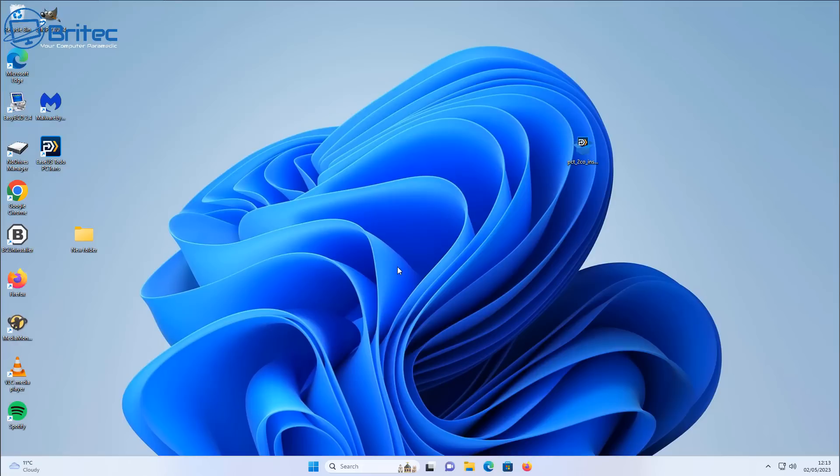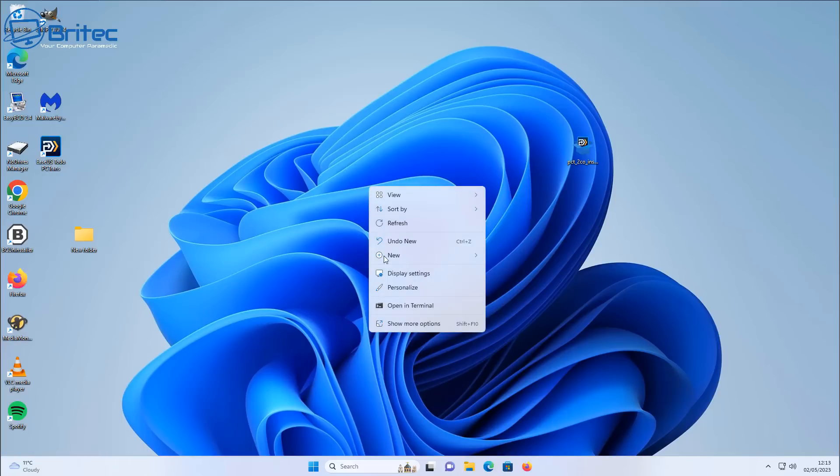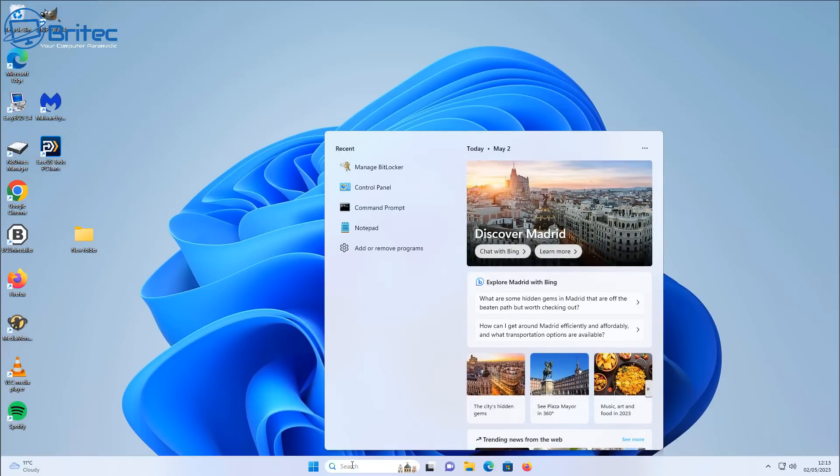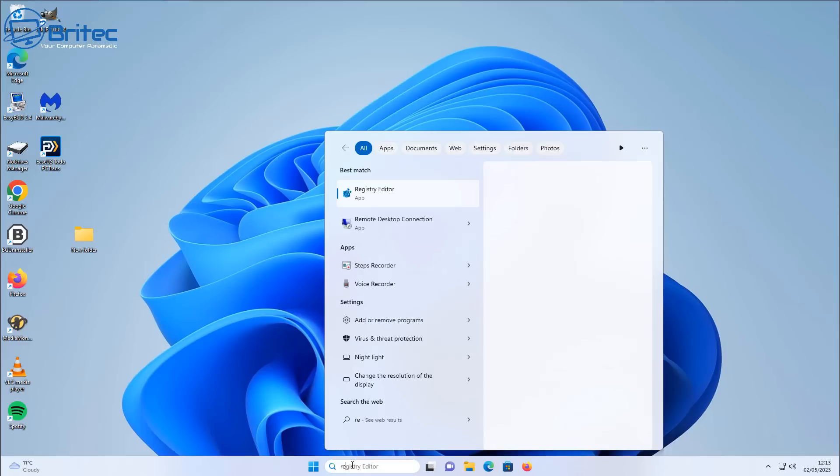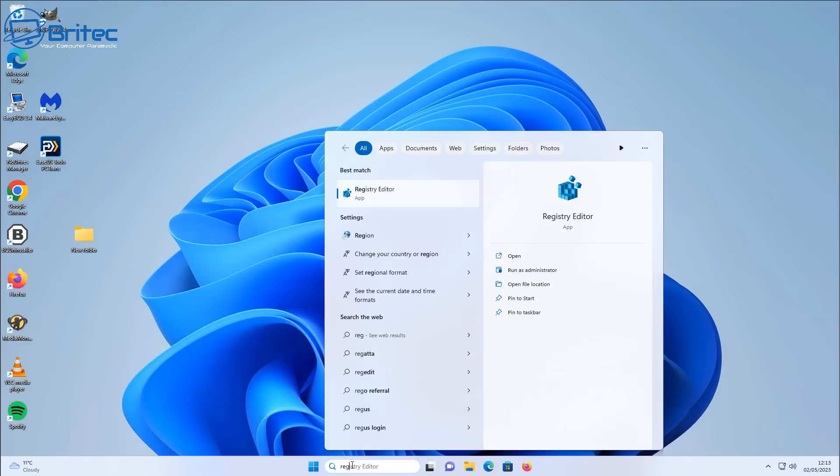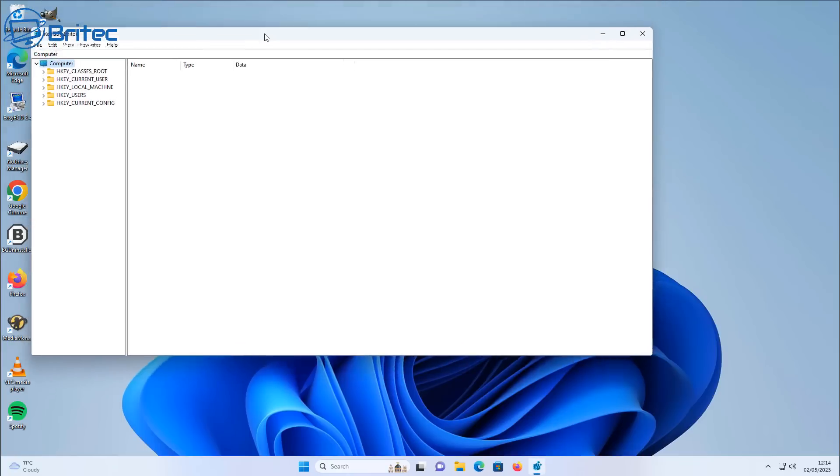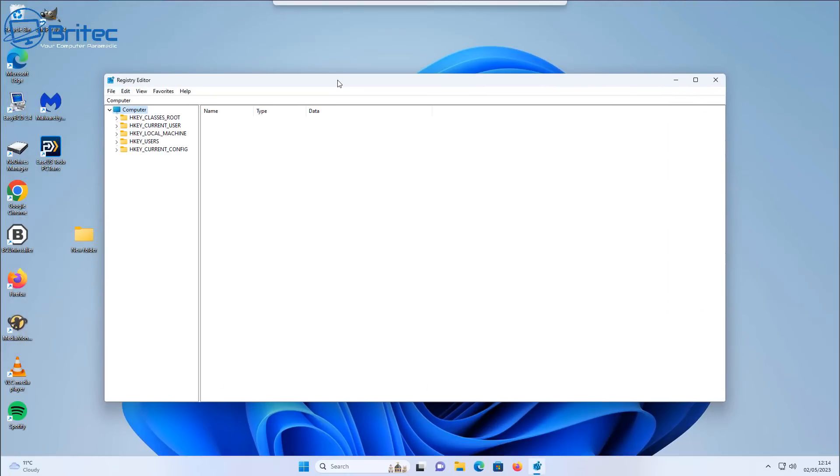So what we're going to do here is go down to the start button and open up the registry editor. We're going to change the registry to make sure that we have our right-click context menu back to the way we want it. So let's go ahead and open up the registry editor.